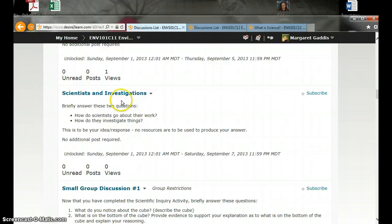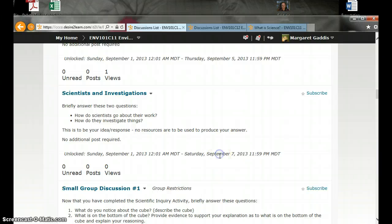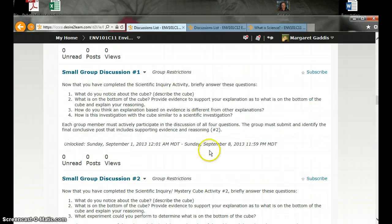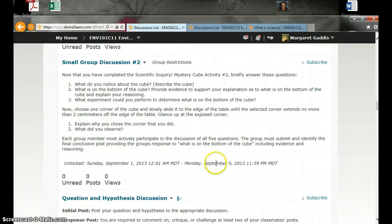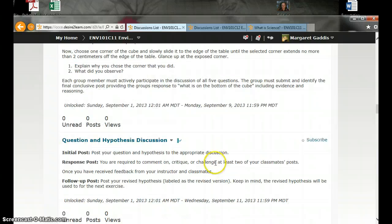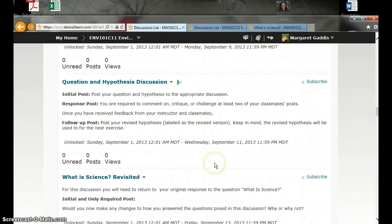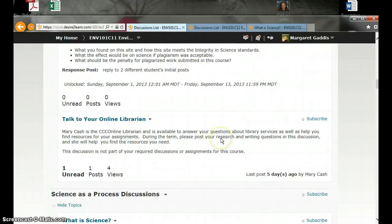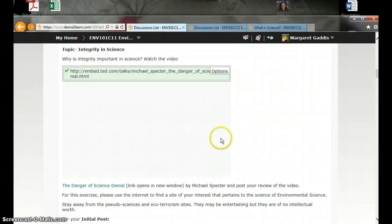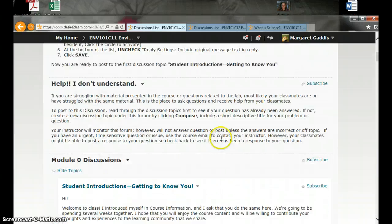And then we'll go through some other discussions. And notice that there are very short deadlines on these discussions. So it is very important that you get in there early in the class and get participating. I'm going to scroll back up. I'm going to show you that Dropbox.